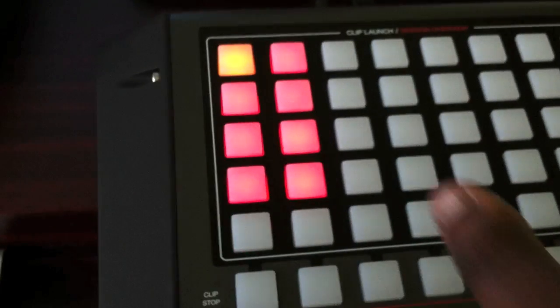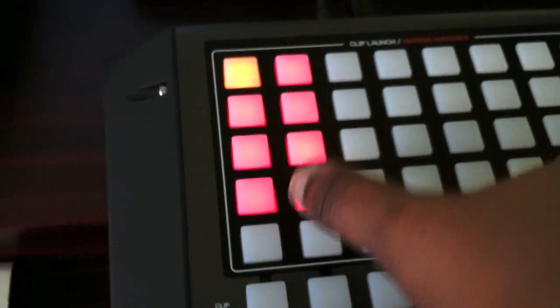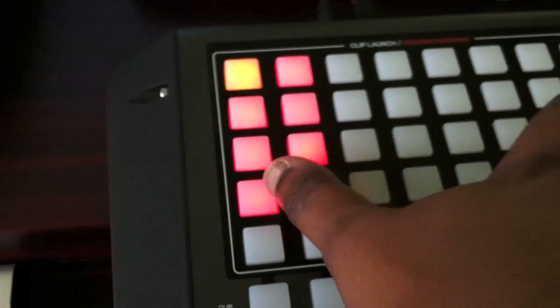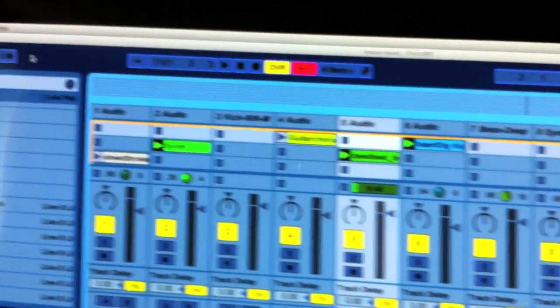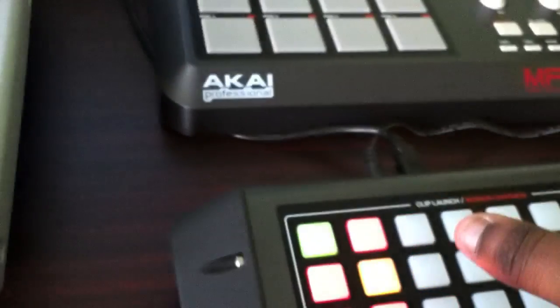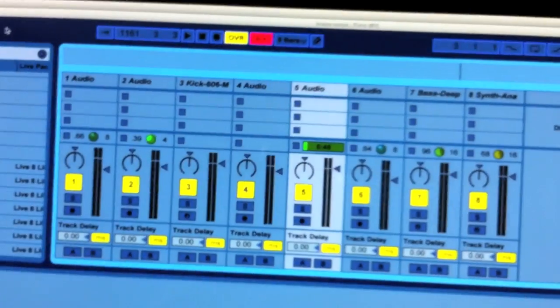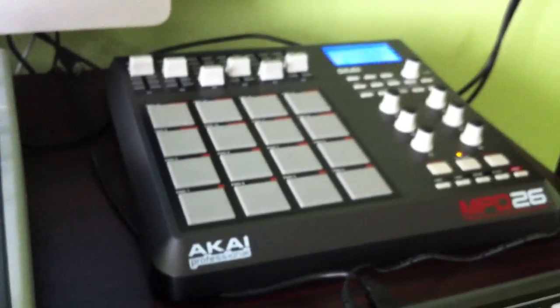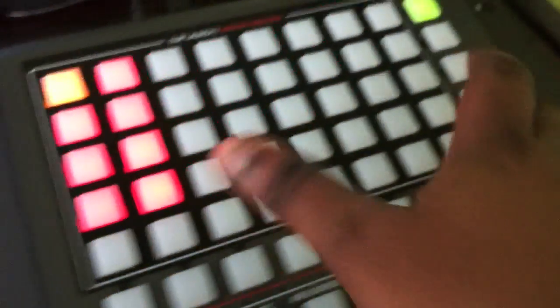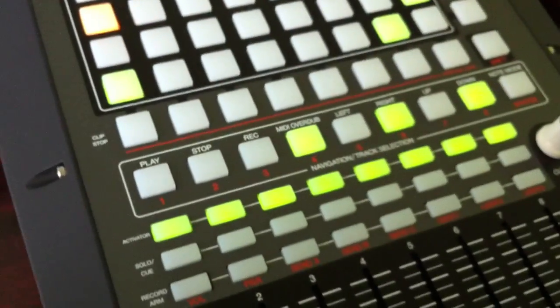By pressing the shift button down, it gives you certain more functions. With the shift button down, you're able to jump through each particular session view. I've got different session views. By pressing shift and selecting one, it literally goes to that session view. So it's going through different session views, making it easier to navigate through particular parts.